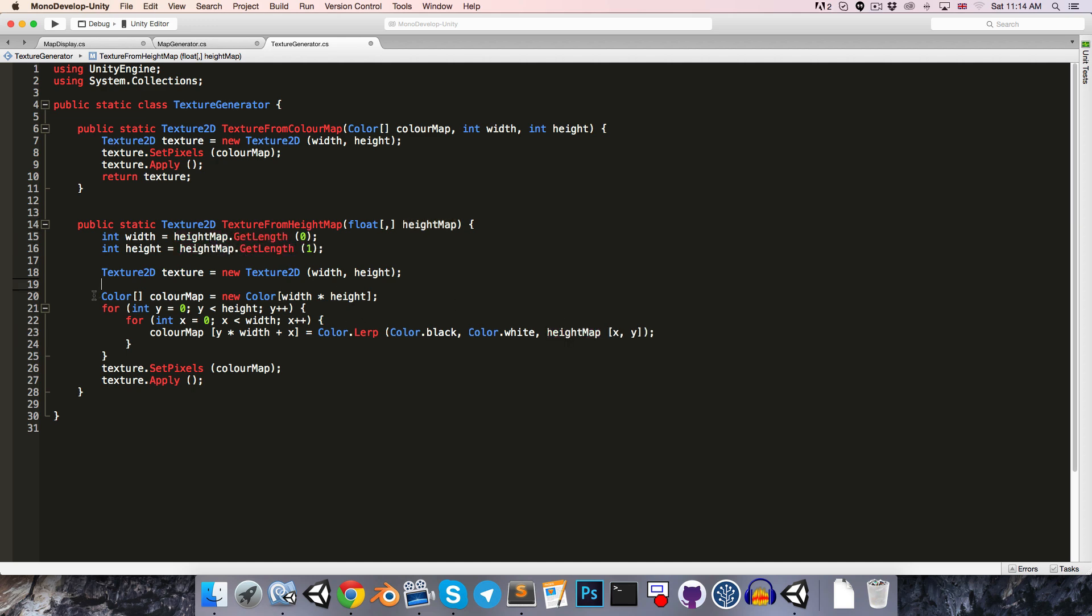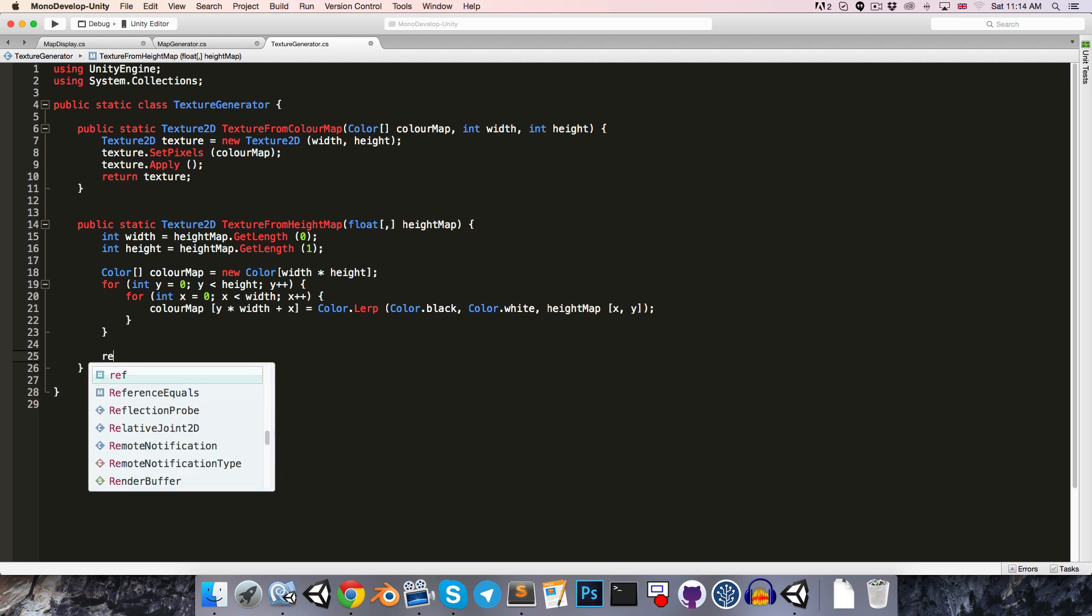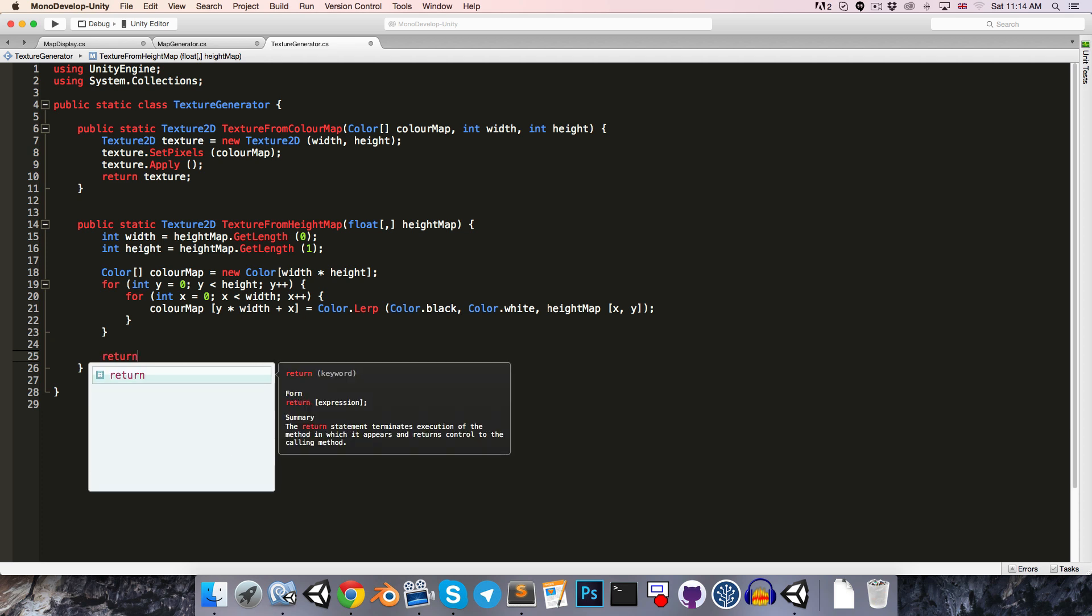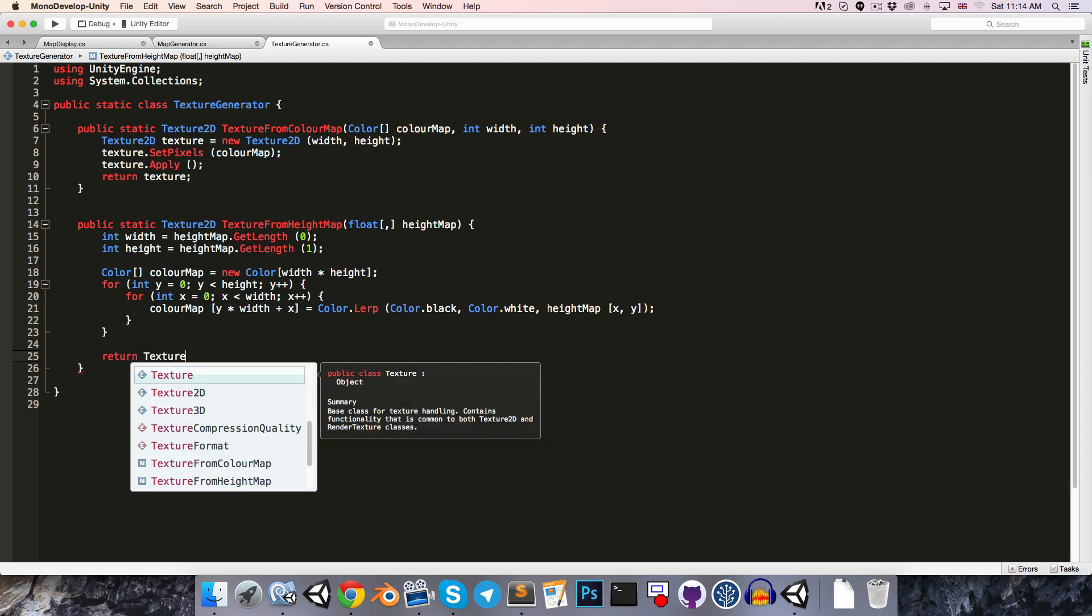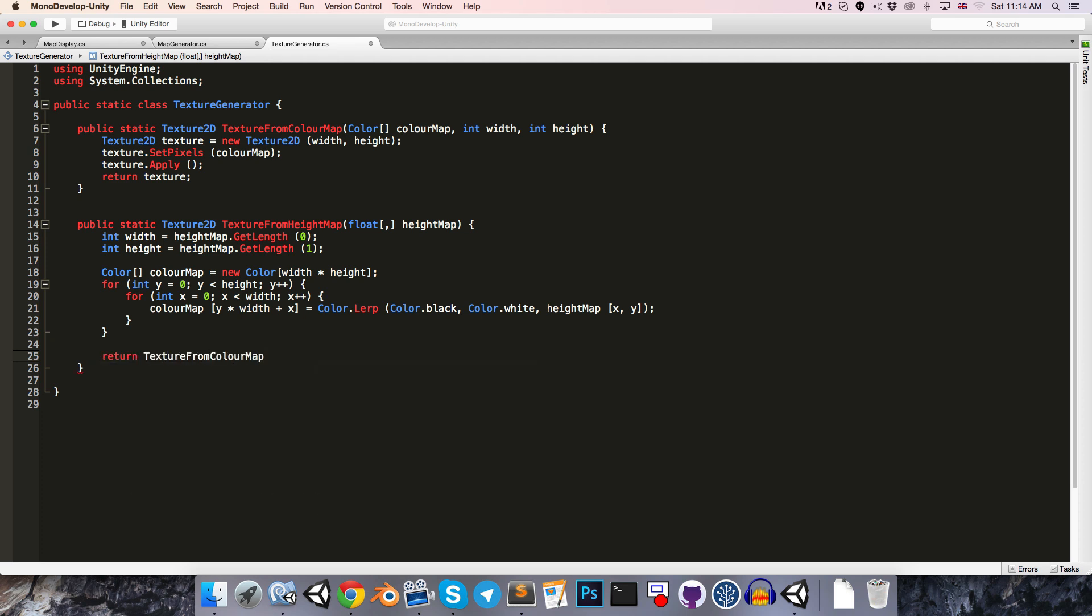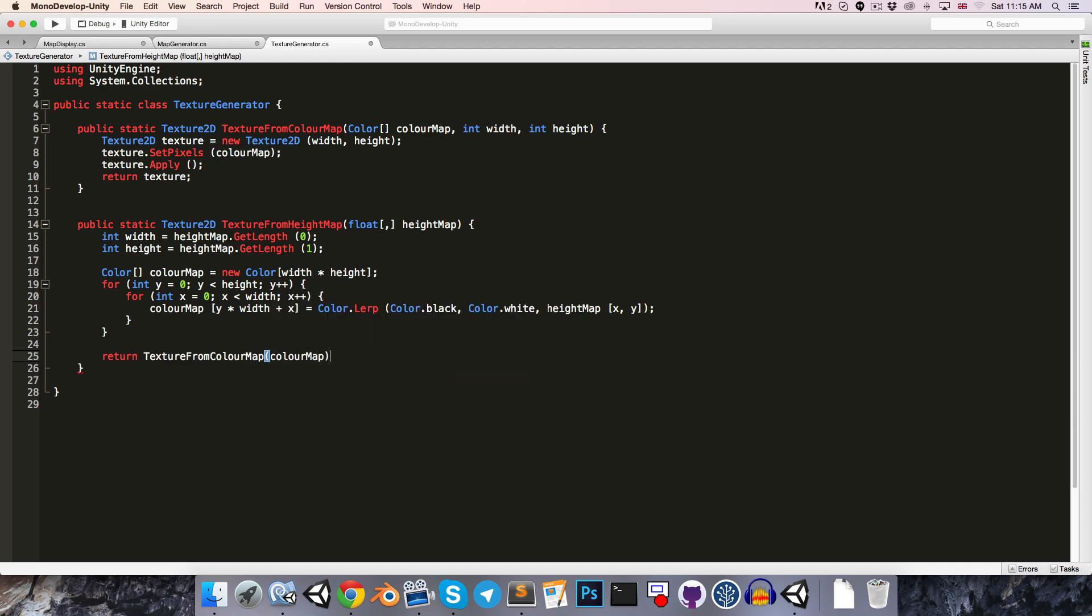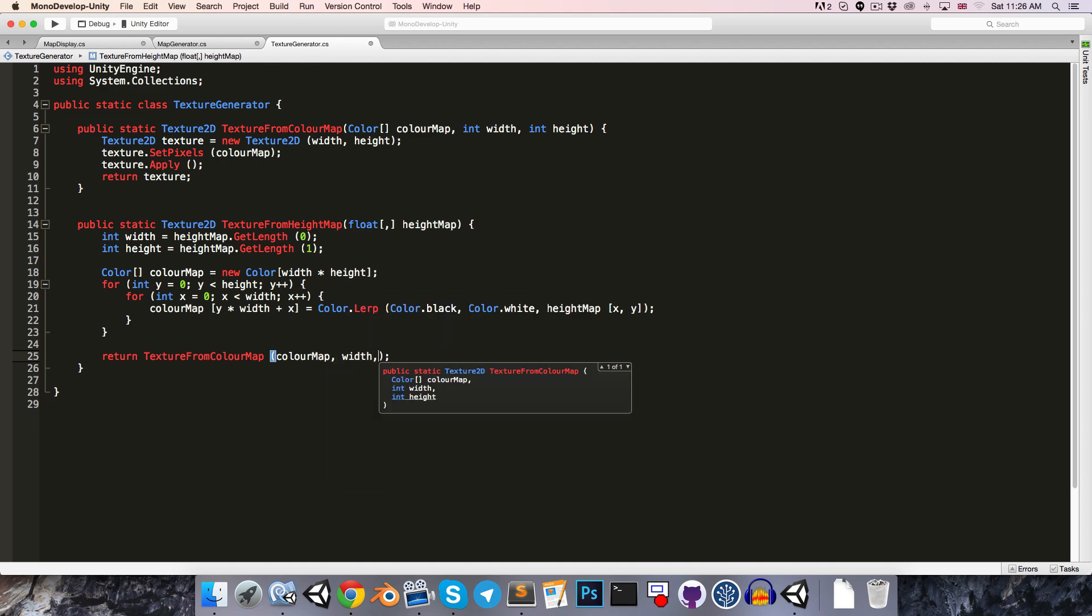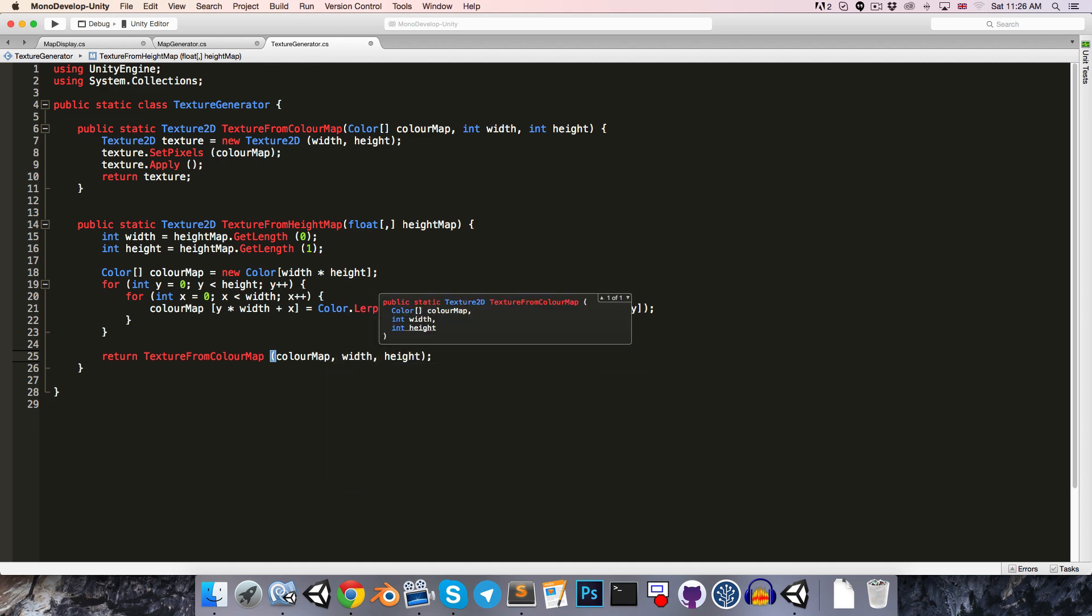And now since the result of this is a 1d color map, we don't have to actually create the texture here. We can rather just return the result of the texture from colorMap method when we pass in the colorMap that we've just created. I just forgot that we need to pass in the width and height to this texture from colorMap method as well. Things are just a little bit neater now.